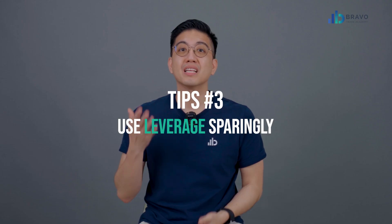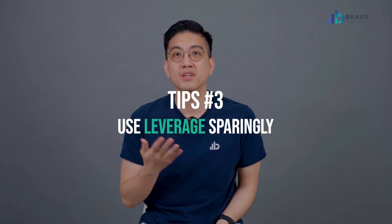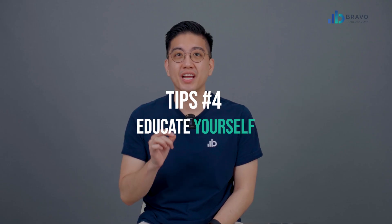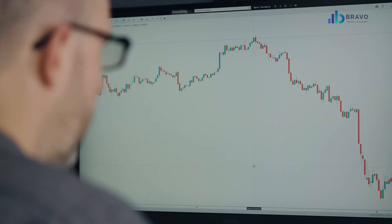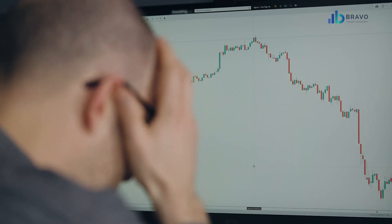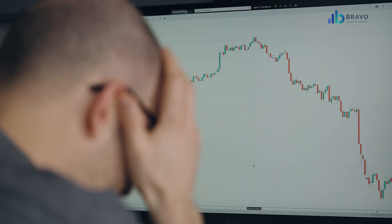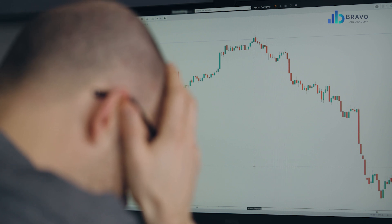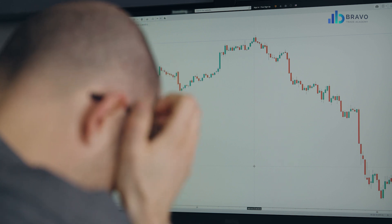Next, use leverage sparingly. To manage your capital responsibly, you should use leverage sparingly and avoid over-leveraging your trades. Then, you need to educate yourself. It's crucial to educate yourself on the risks and benefits of leverage in forex trading and continuously improve your trading skills and knowledge.